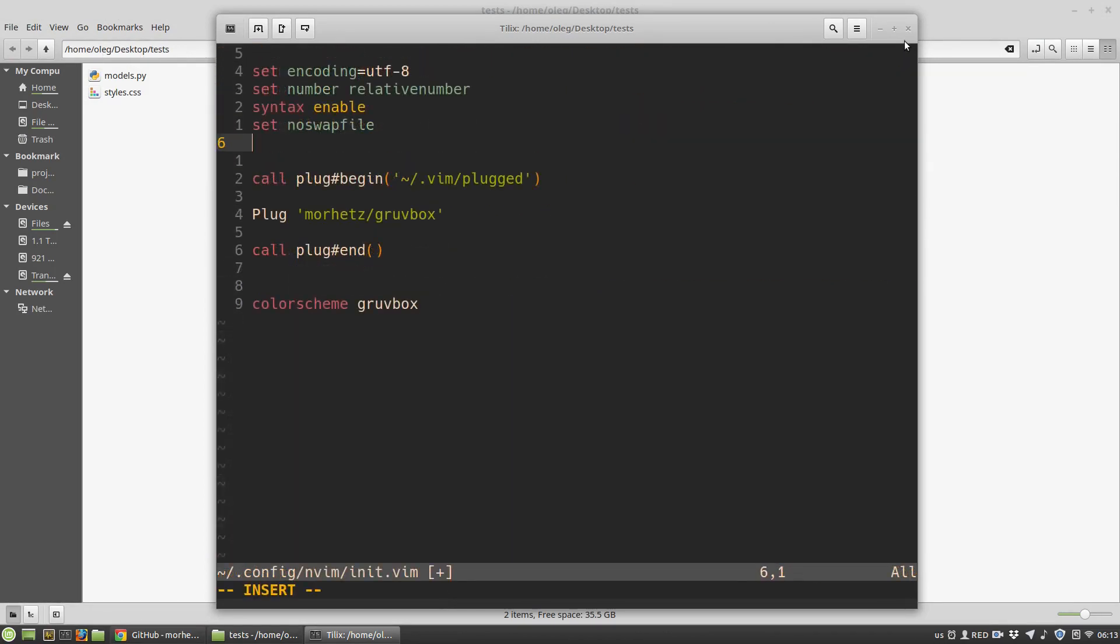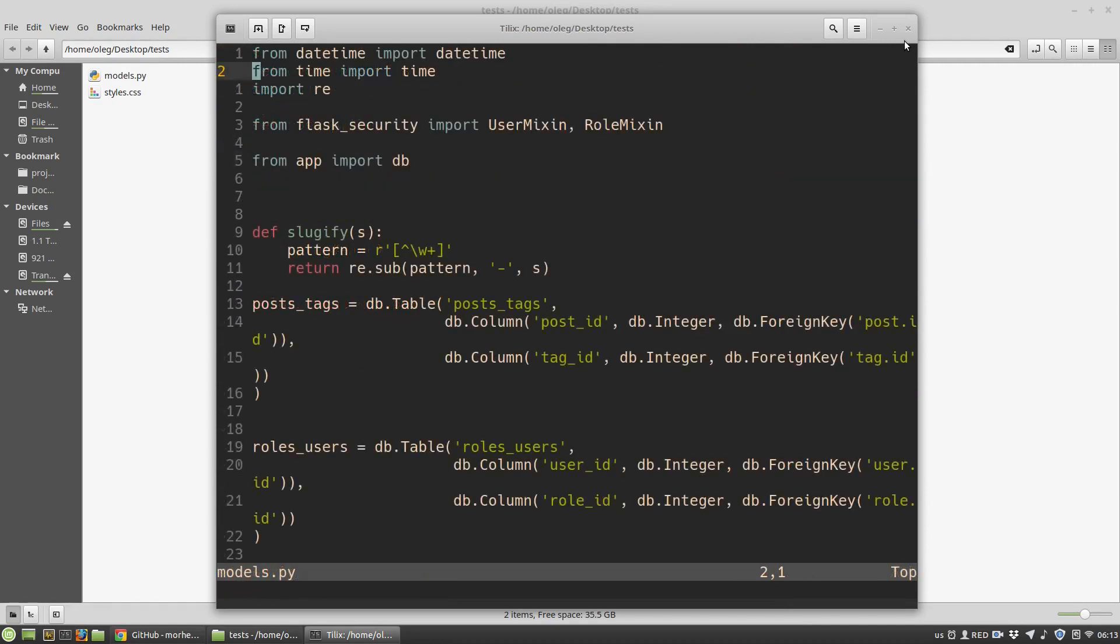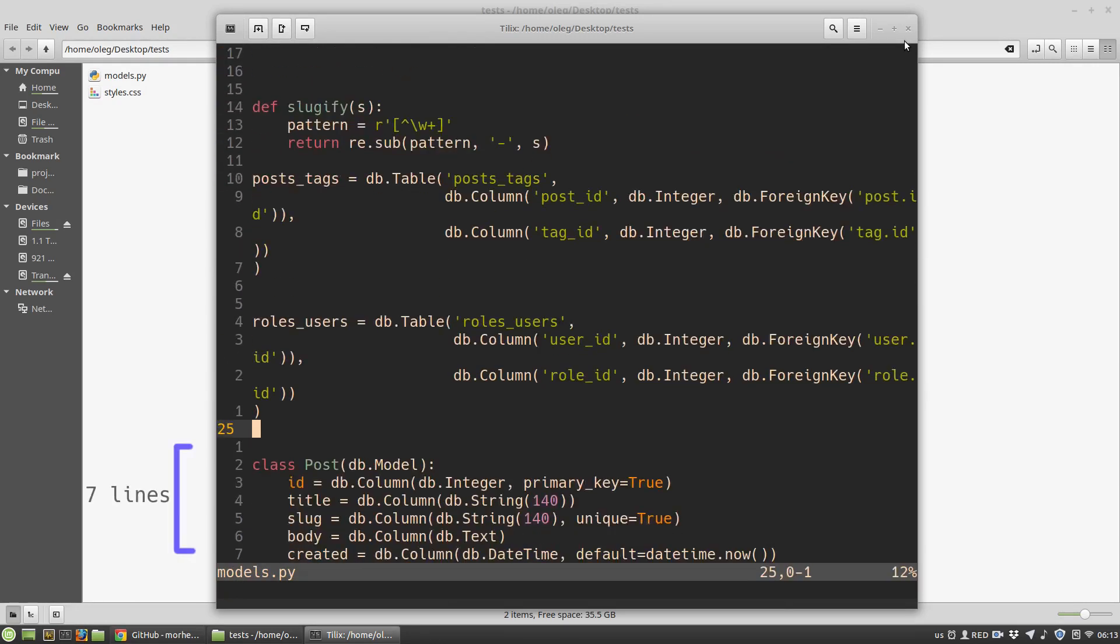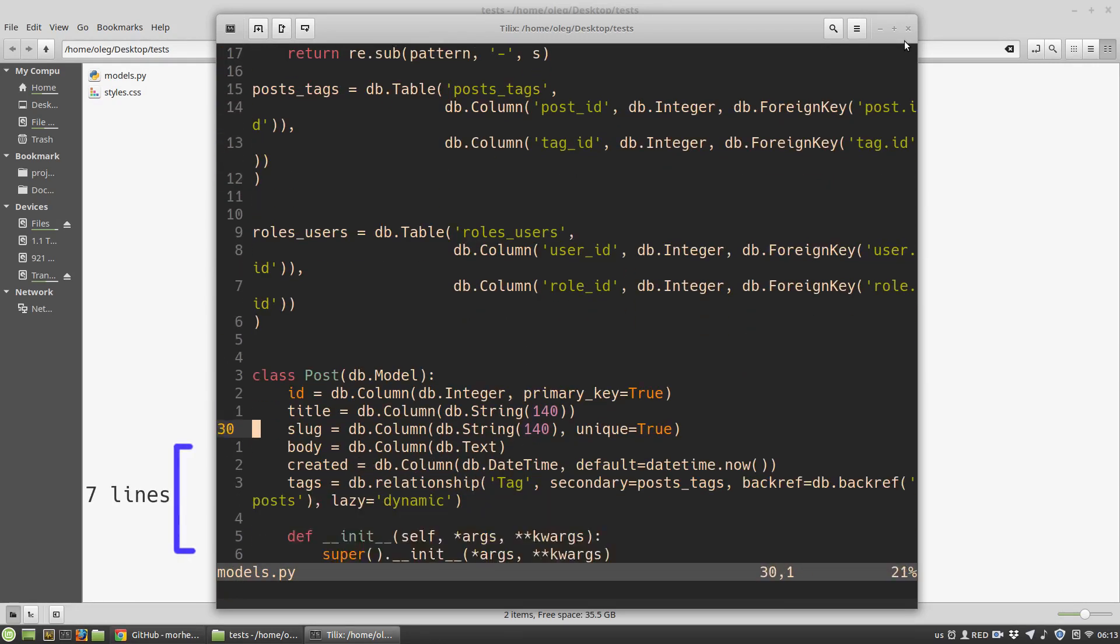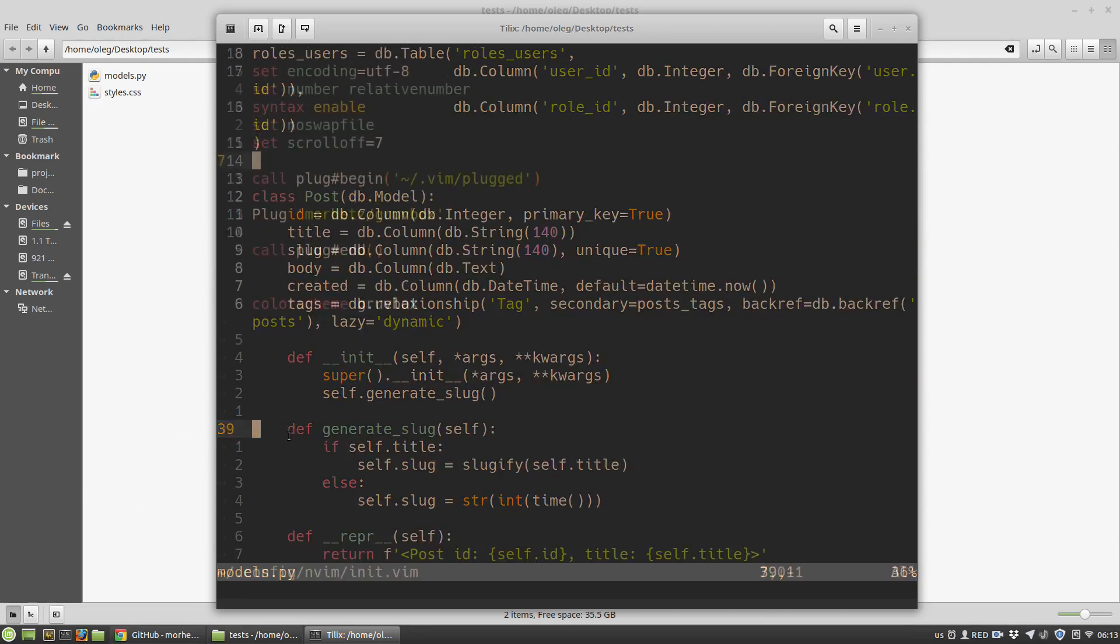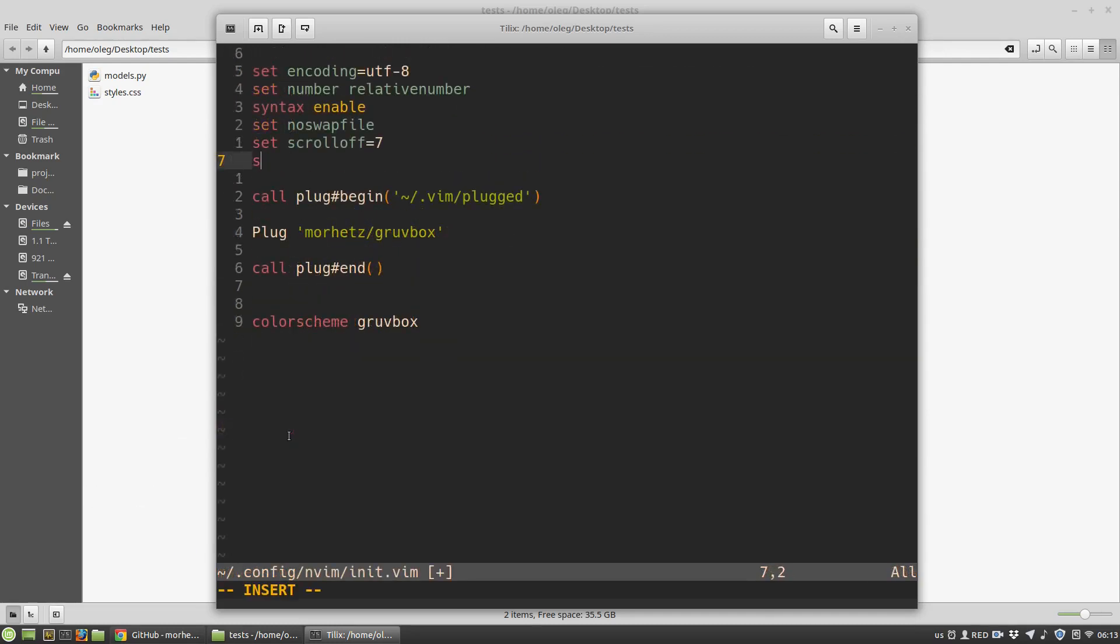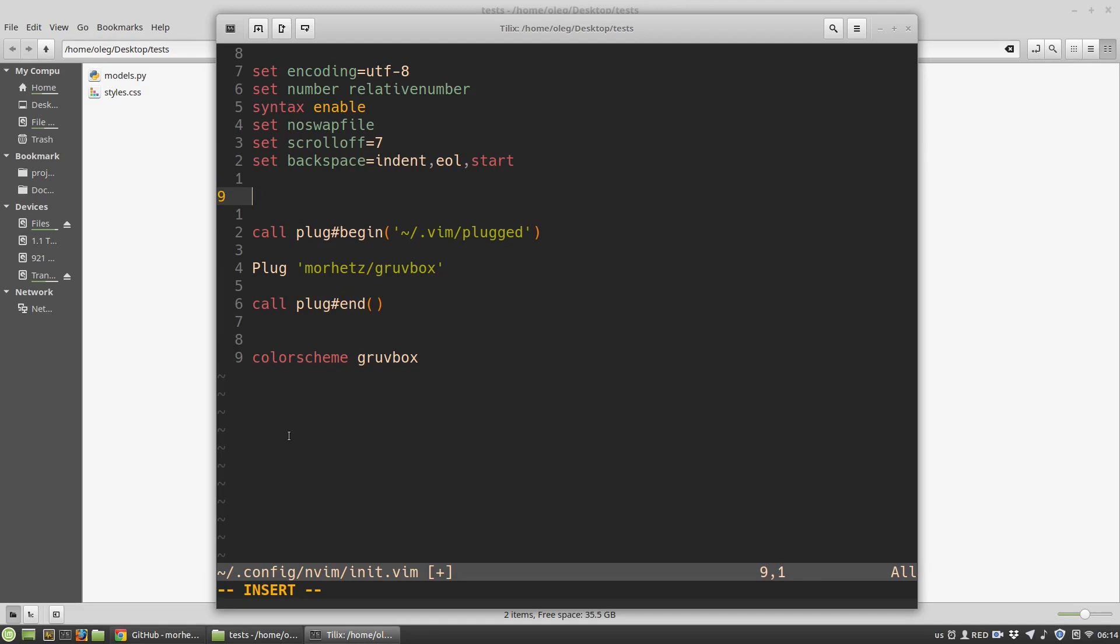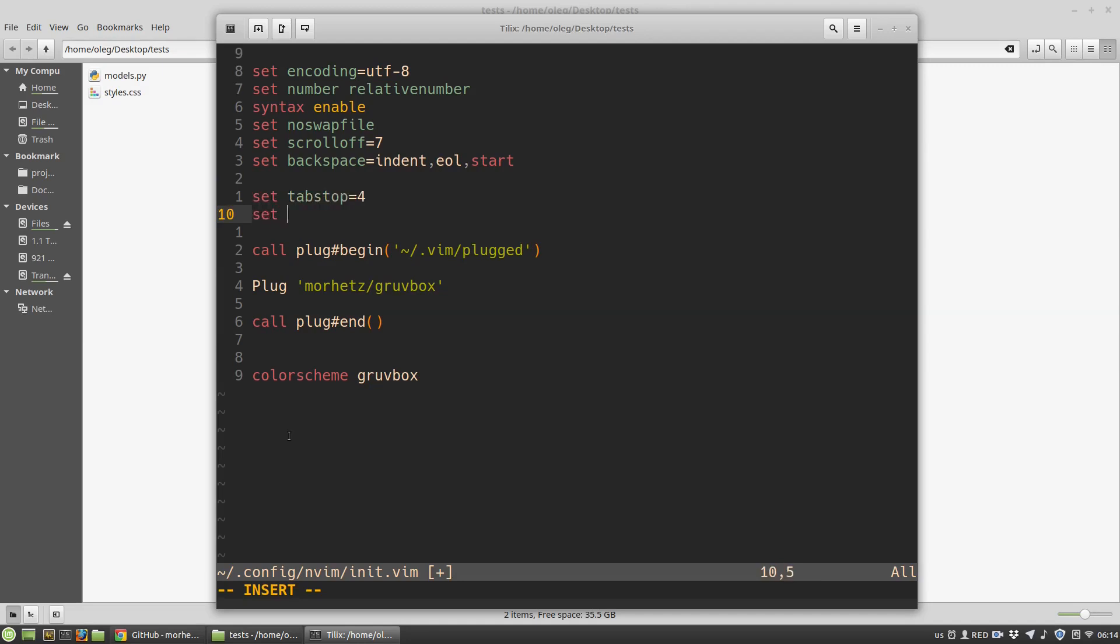And I prefer to keep five or seven lines. To use the backspace key to delete indentation, end of line and start of line. Now I want to add some Python specific settings.